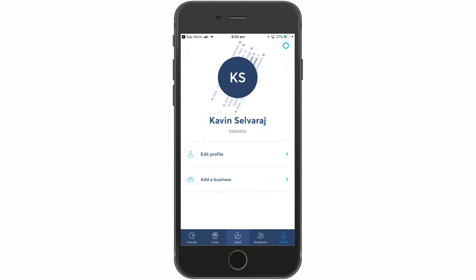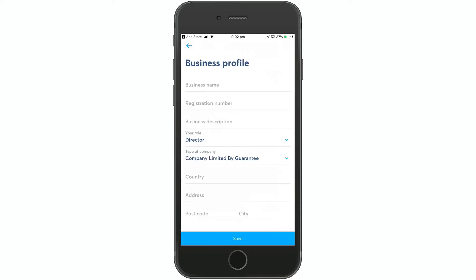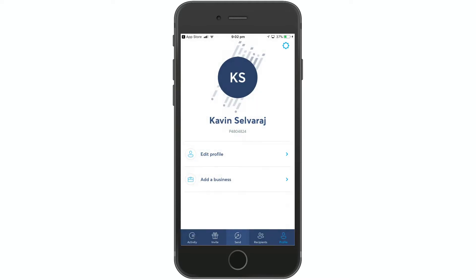Add a business tab. If you are a business person, you can save your business registration number and country. Save it and use it. If you enter your name first, you can display a unique number.